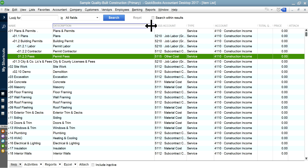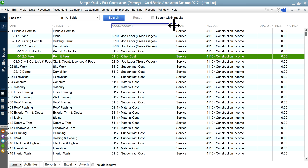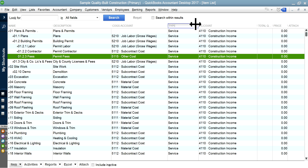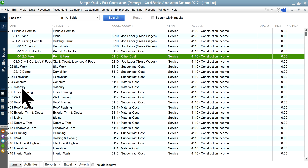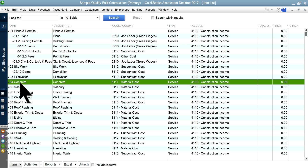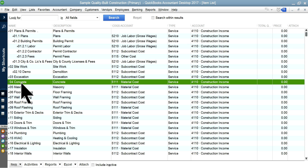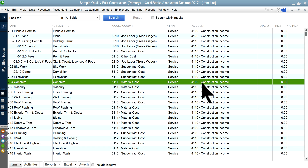Now this page tells you how everything is set up. For example, item zero four is concrete — that's the name of the item and the description is the same. This one is mapped to material cost. So whenever you use this concrete item, it will post to material cost when you buy material, and on the revenue side it will post to the construction income account.